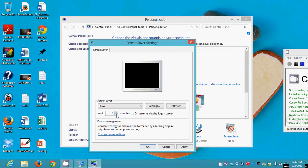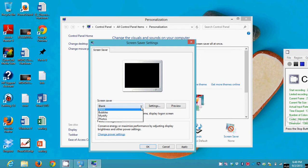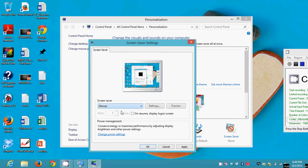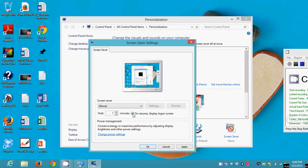So for me never wanting screen savers, I always pick None. But whether you choose None or whether you choose one, something that you want to be aware of is this 'On resume, display logon screen.' If that is checked like it is now, when it goes to the screen saver, to get out of the screen saver you're gonna have to log in again.